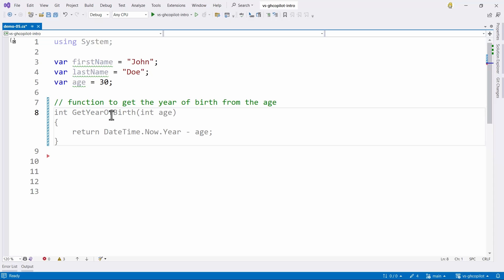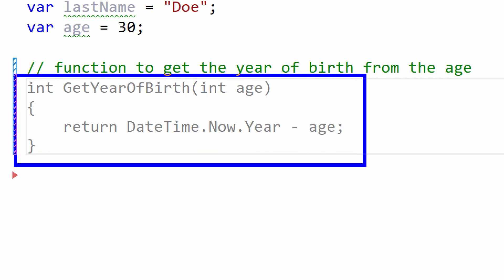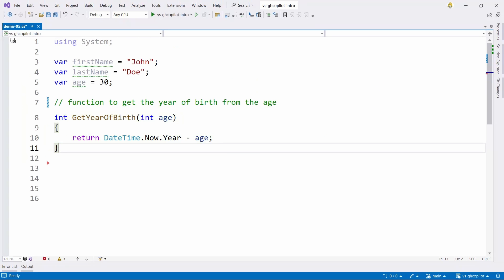When I finish the comment, Copilot literally creates a function that takes age as an integer input and returns a little math — today's year minus the age — to give the probable year of birth of the user. Let's press Tab and accept. I have my function here, working with comments to get suggestions.